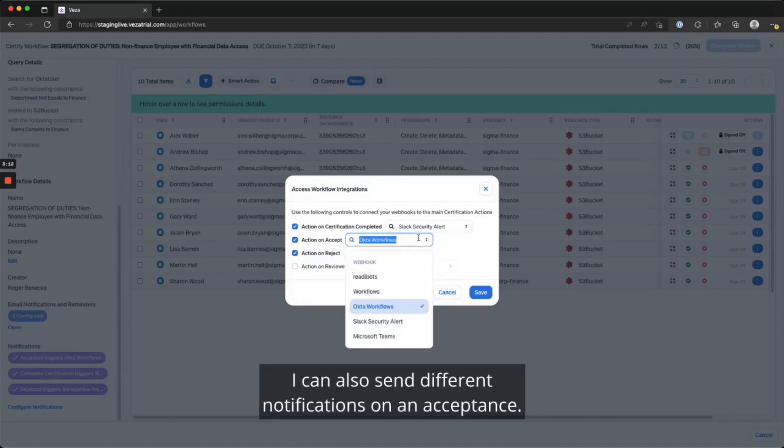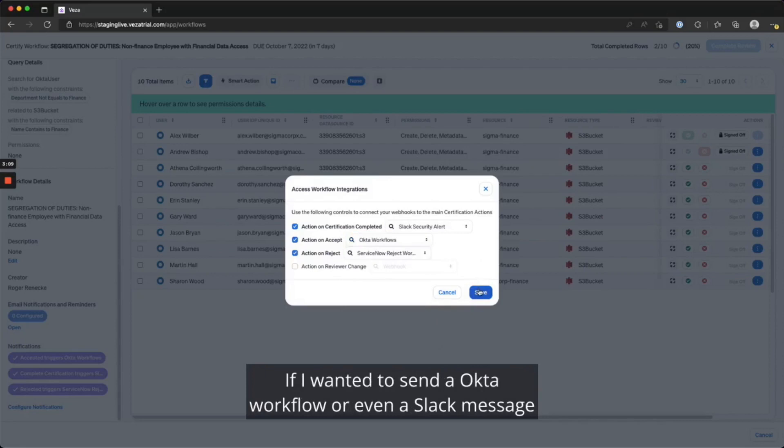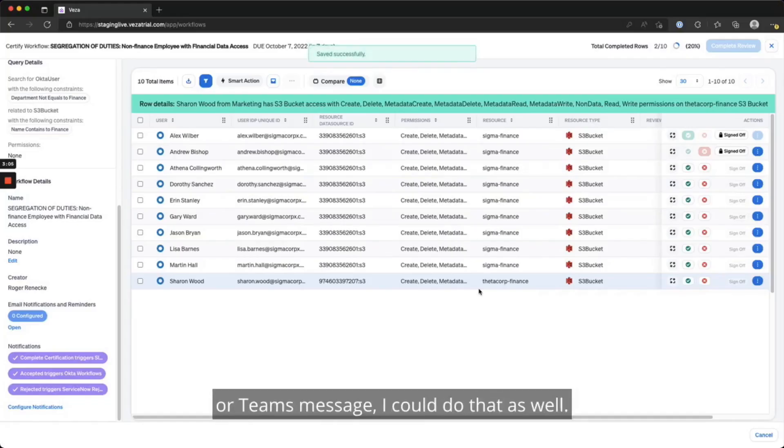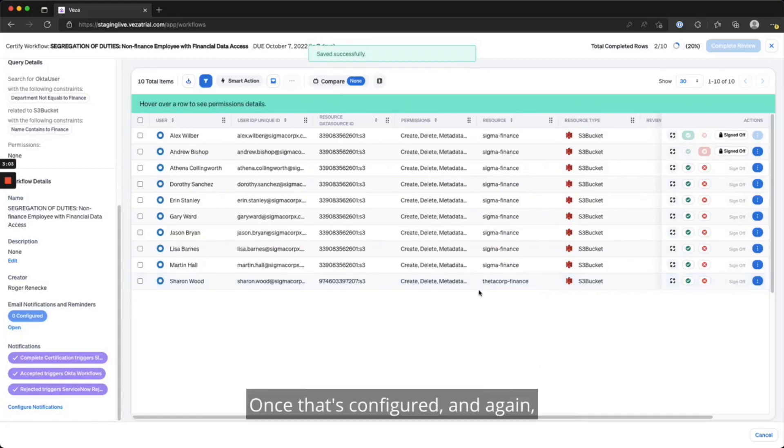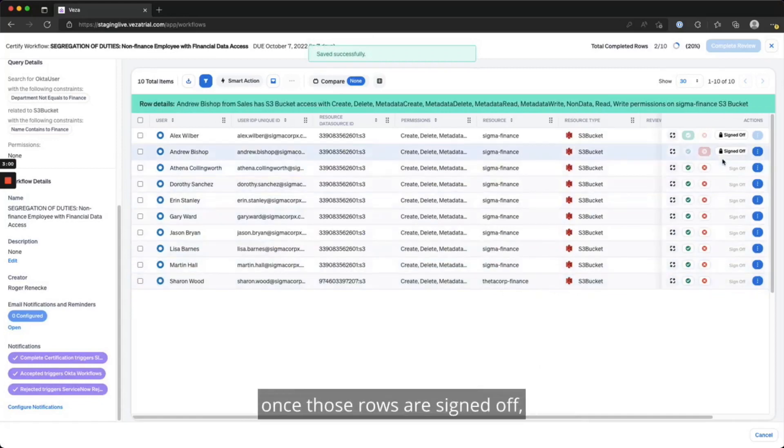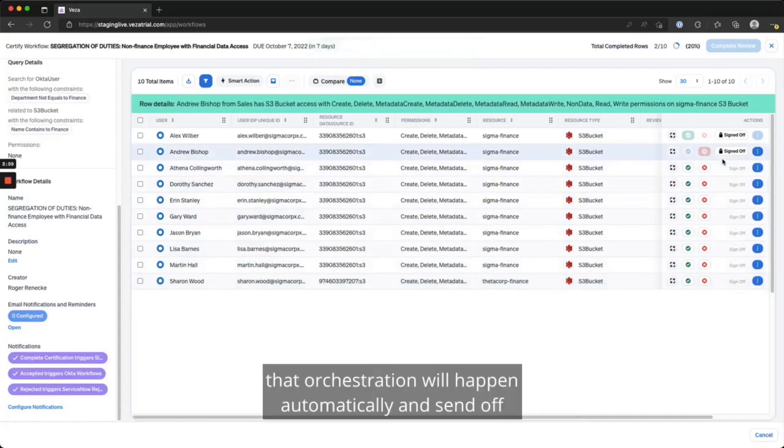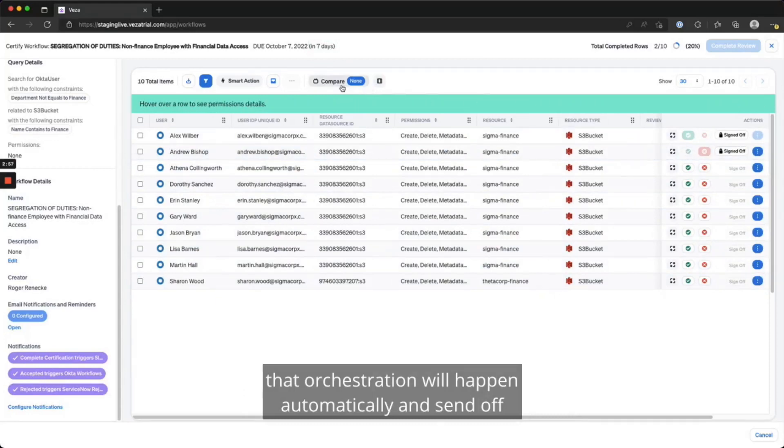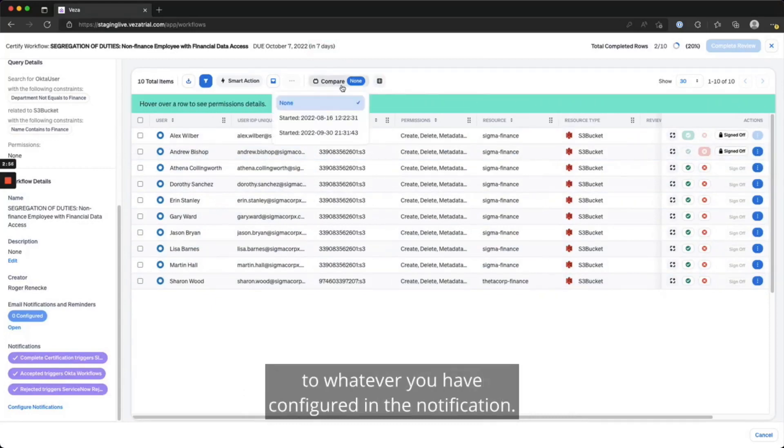I can also send different notifications on an acceptance if I wanted to send an Okta workflow, or even a Slack message or Teams message. Once that's configured, and again, once those rows are signed off, that orchestration will happen automatically and send off to whatever you have configured in the notification.